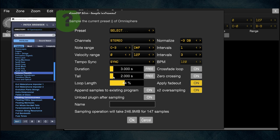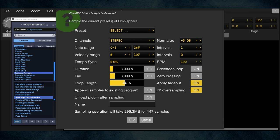Tail is how long the sample records after you let go of the key. Listen — there's about four seconds of ring-out, which is the release I set in Omnisphere. You want to capture that so you don't cut the sample off. I'm setting Duration to three seconds and Tail to three seconds. Loop doesn't matter here, but I'm enabling Fade Out for a nice fade at the end. Times Two Oversampling I keep on — it seems to improve quality.